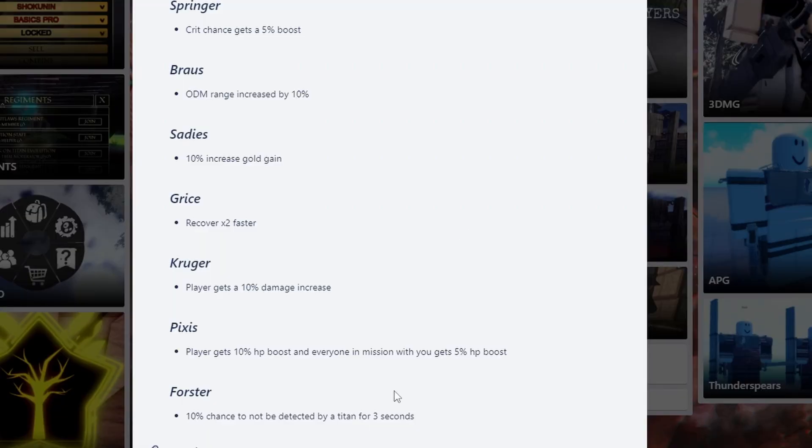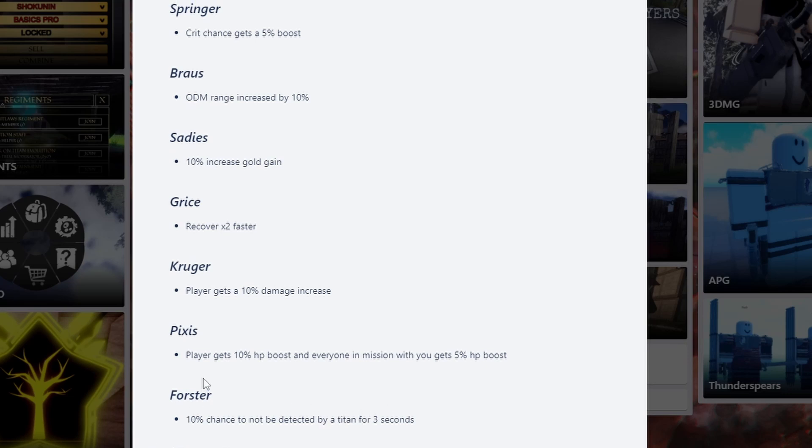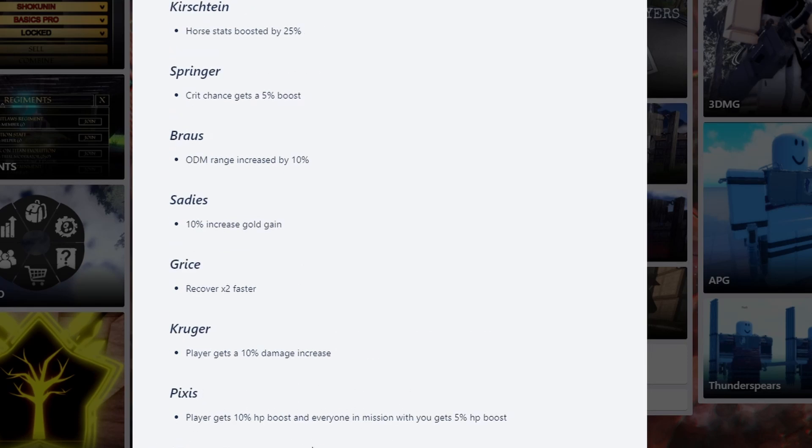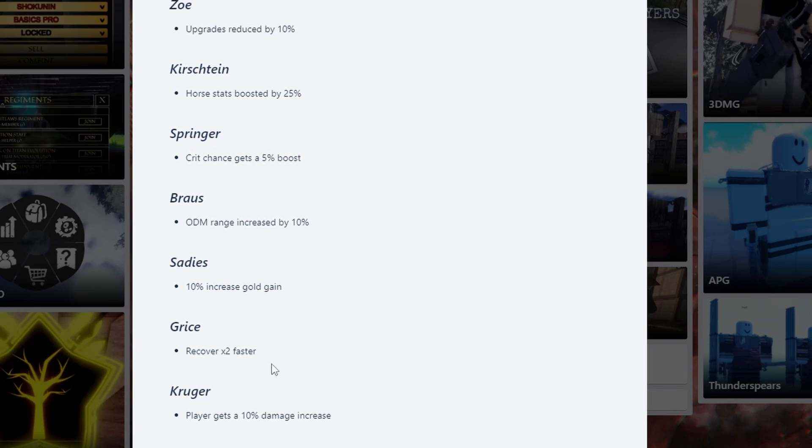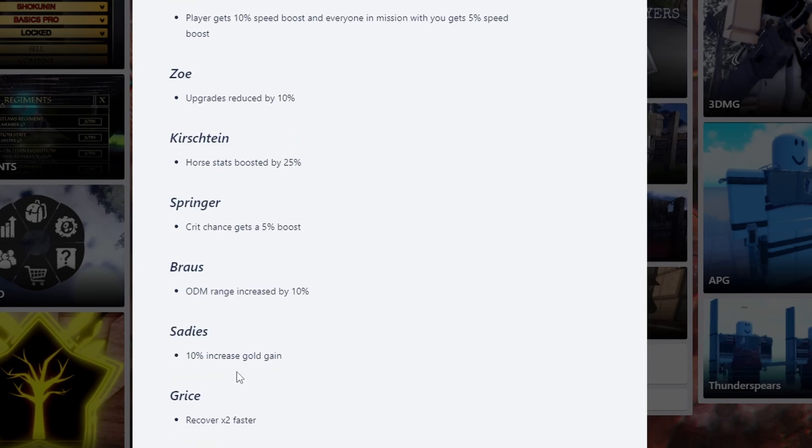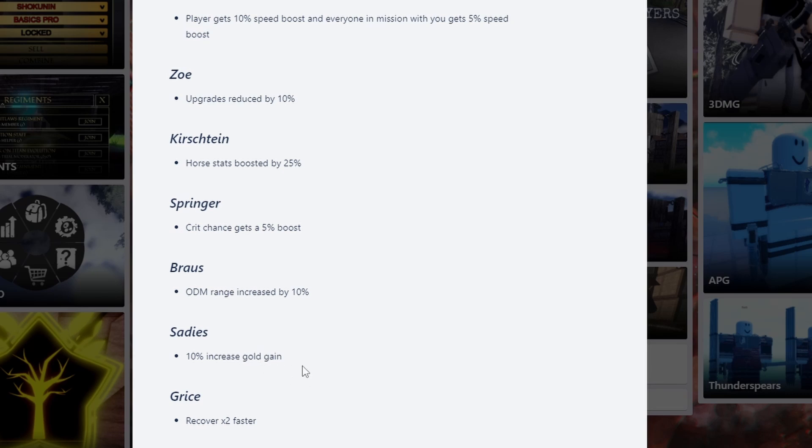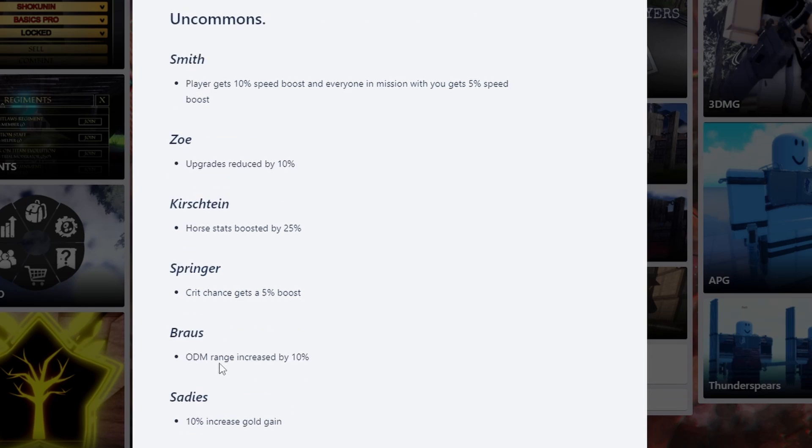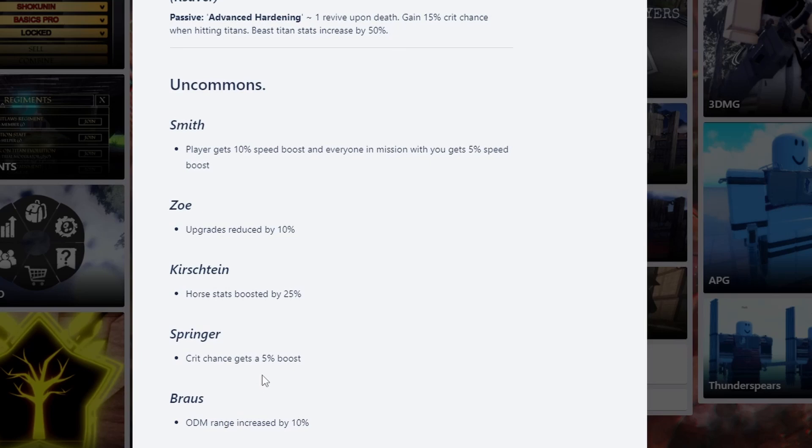The first ones are all the trash ones. You don't want to get any of this. 10% chance not to be detected by a titan for 3 seconds, that's not going to get you anything. Get 10% HP boost if you're on a mission, get 5% HP boost - you don't even get hit, HP is useless. 10% damage increase, that's actually pretty okay. Recover 2 rounds faster is trash. 10% increased gold gain, that's okay if you're grinding and you're left with a common. This is definitely okay. Reduce minion QS by 10%, that's trash. Critical chance by 5% boost, that's actually pretty okay as well.